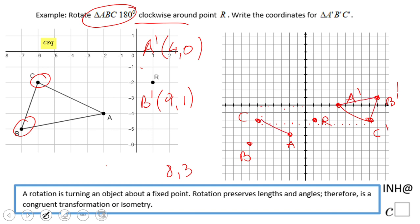Does it look like 180 degrees? It looks right — on the other side. C prime is at 8 and negative 2. That's it! If you enjoyed this video, don't forget to click that Like button and come back to C square. Thank you!